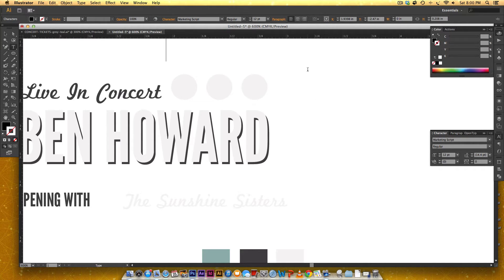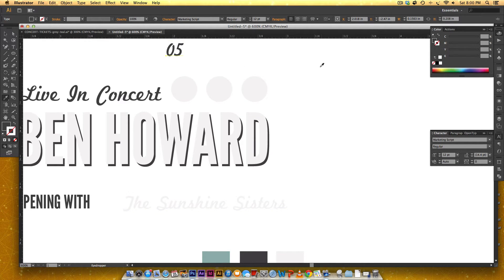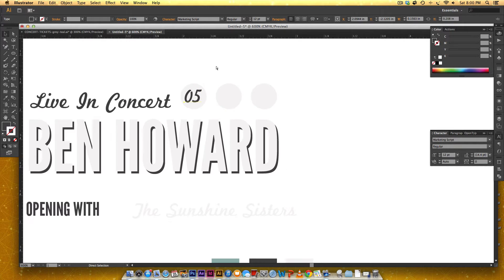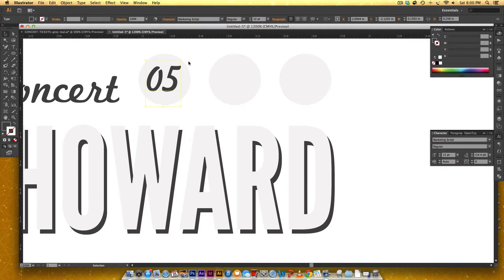So I'm gonna grab my text tool, I'm gonna type in 05, and it's in Marketing Script, and we want this to also be gray. Especially when you're using a script font with an italic feel, whenever you're trying to align text in a shape, if you just rely on your alignment tools, it's never gonna look visually right. So you kind of have to visually align this by yourself. Because a 1 is not as wide as a 0, so it's never gonna be consistent if you just copy that way. That's why we did the circles first, and now we're doing our numbers.